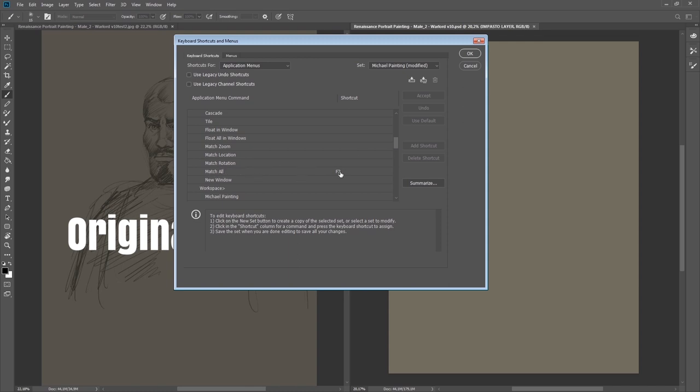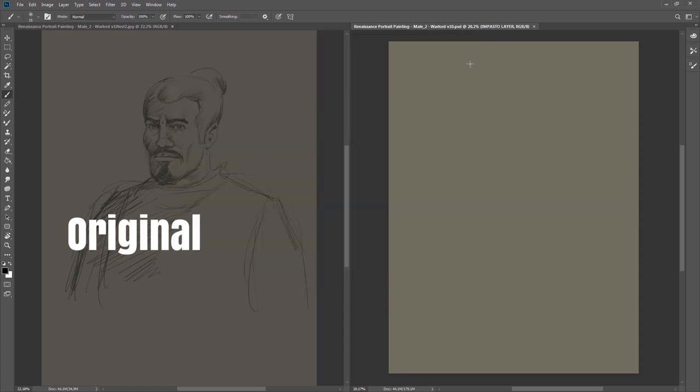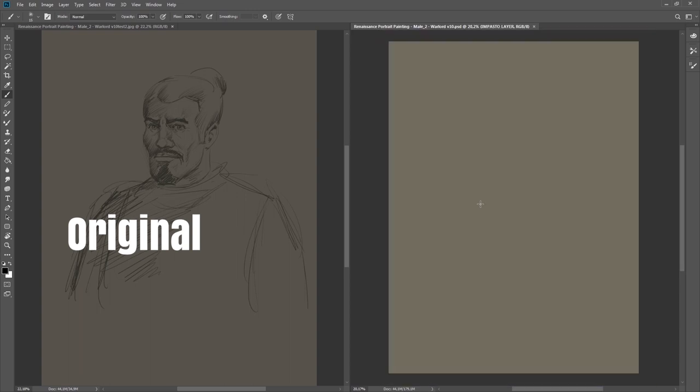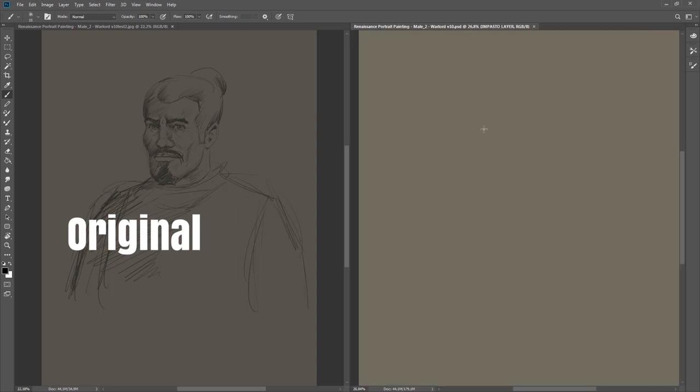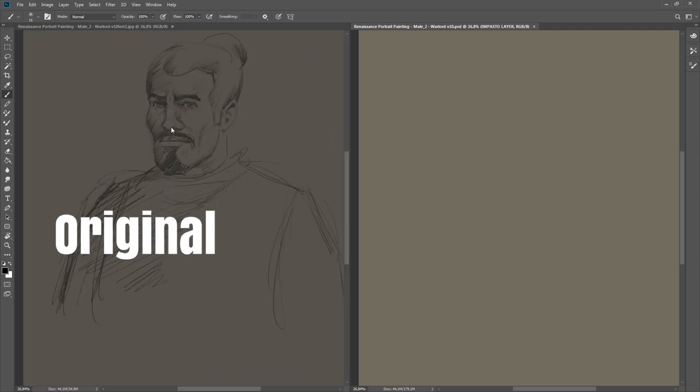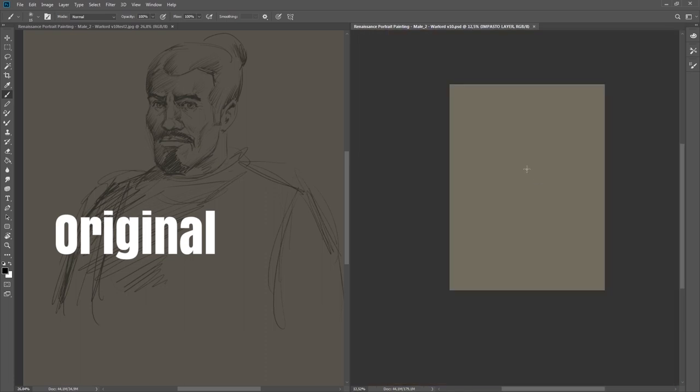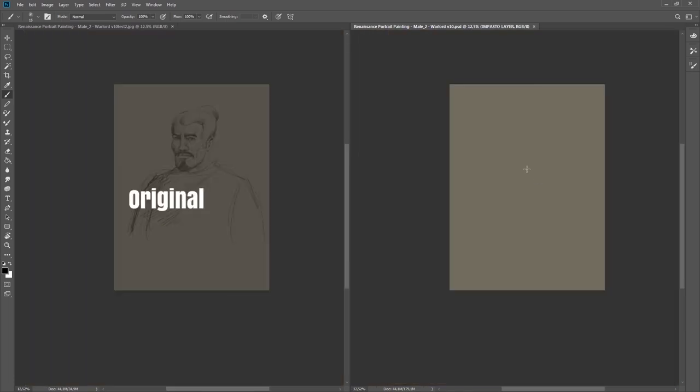I have also set this one, Match All, to F3 key. What this does I will show you now. Let's say I'm painting here and I'm zooming in. Now I've set this Match All to F3 key, and the other side will also zoom. Let's say I'm zooming out and press again F3 Match All. You see it will exactly match the size of the canvas I'm painting on.